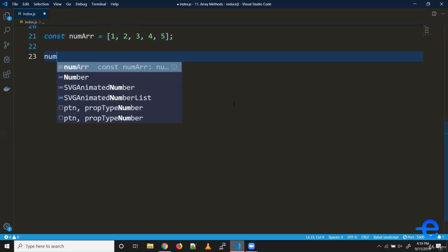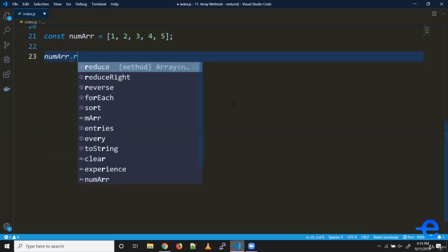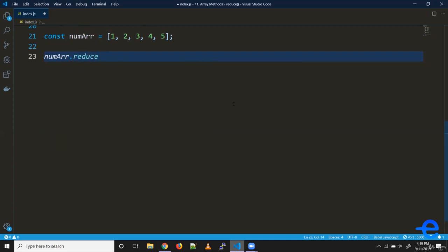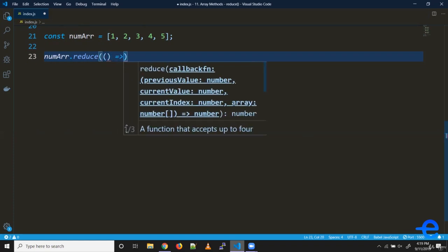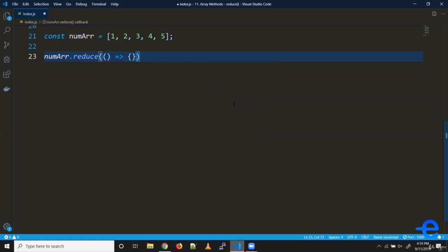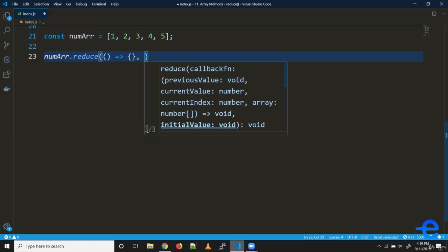So array dot reduce. This accepts two arguments. First is the callback function and second is the default value of accumulator. In this case, we are expecting a number, so we can give a default value of zero.